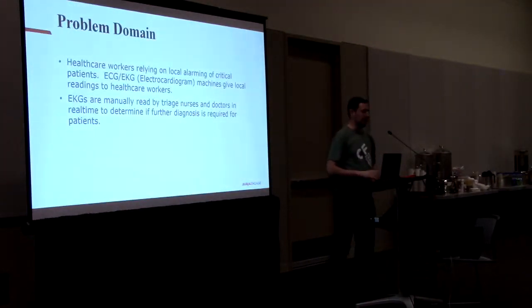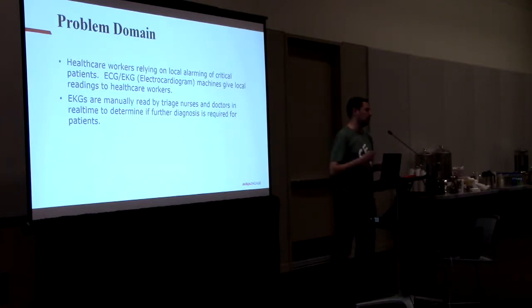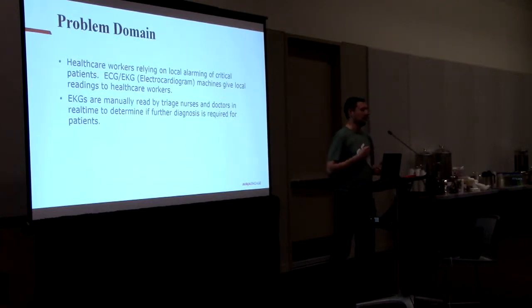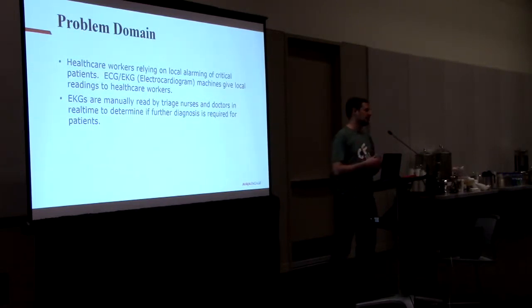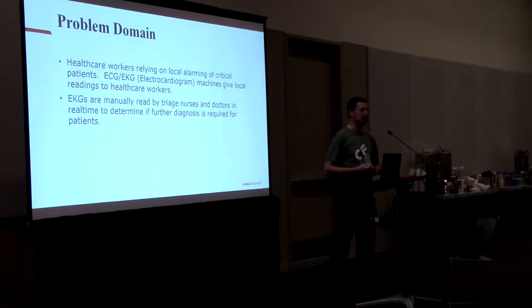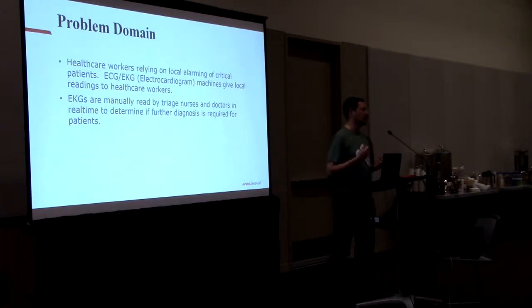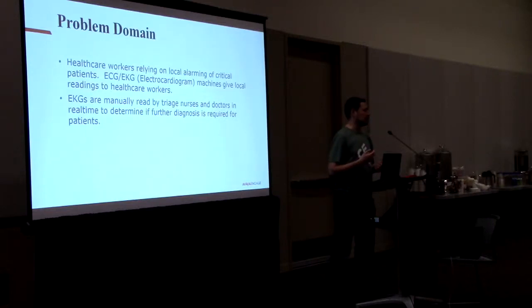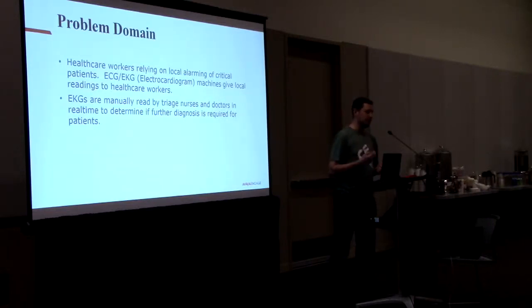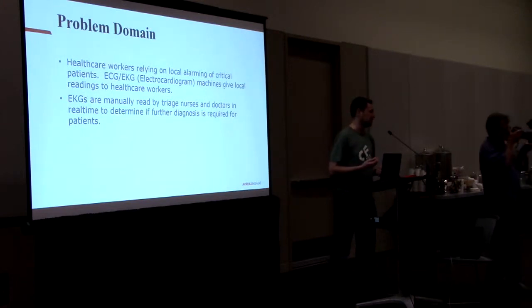Healthcare workers are relying on local alarming of critical patients. If you go to a typical ICU or healthcare system, a lot of times you'll see EKG units connected up to the patients. When I say EKG, these are going to be heart sensors, essentially. They're going to be judging the rhythmic motions of the heart through legible sensors.